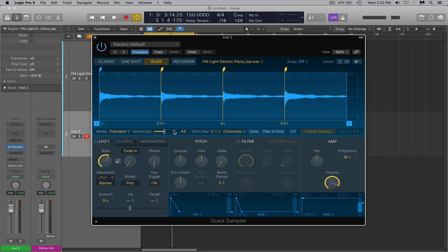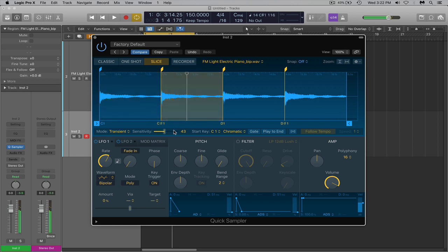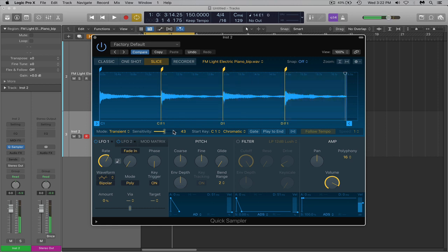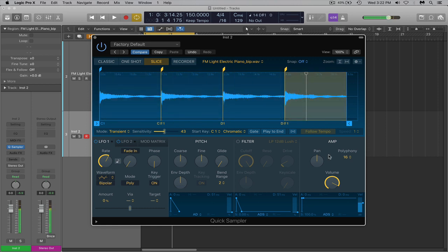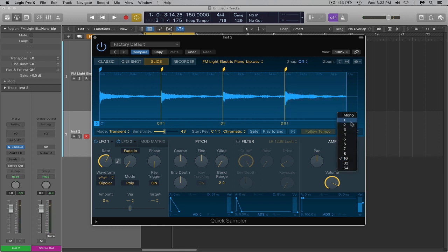So now I have these four chords on my keyboard. And the first thing I'm sure you can hear is they're overlapping. So to fix that, we come down to the amp. And polyphony, change that to one. And that will make it so only one file plays at a time.